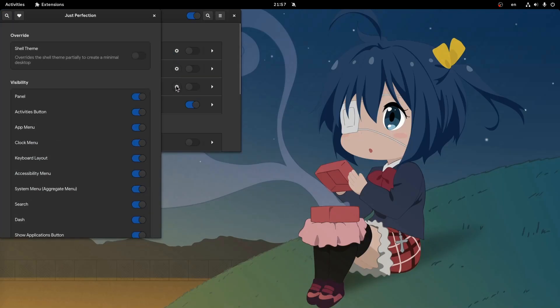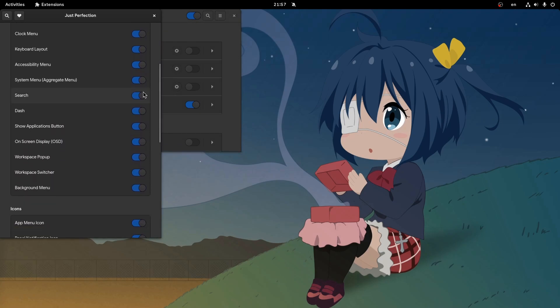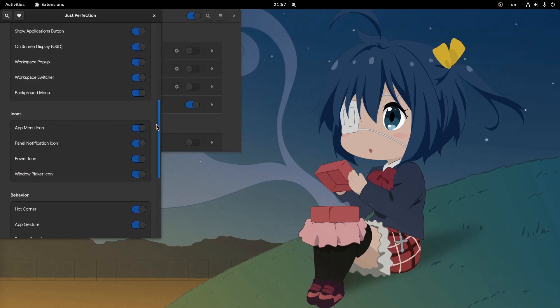We're gonna start with this extension with a weird name, and we'll do the typical: disable the search input and supersize the workspace thumbnails.